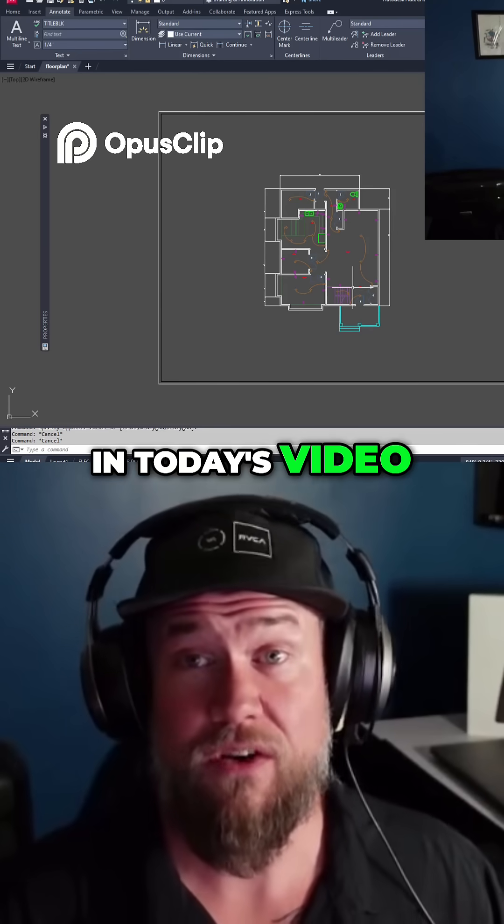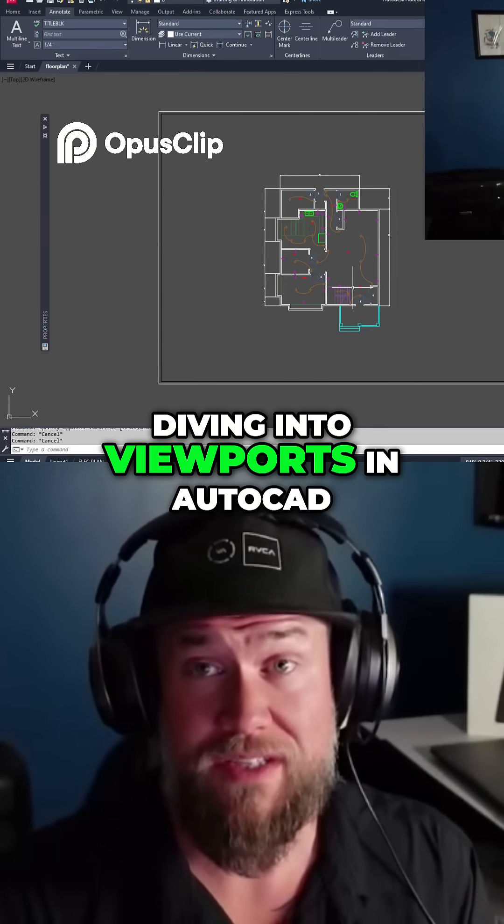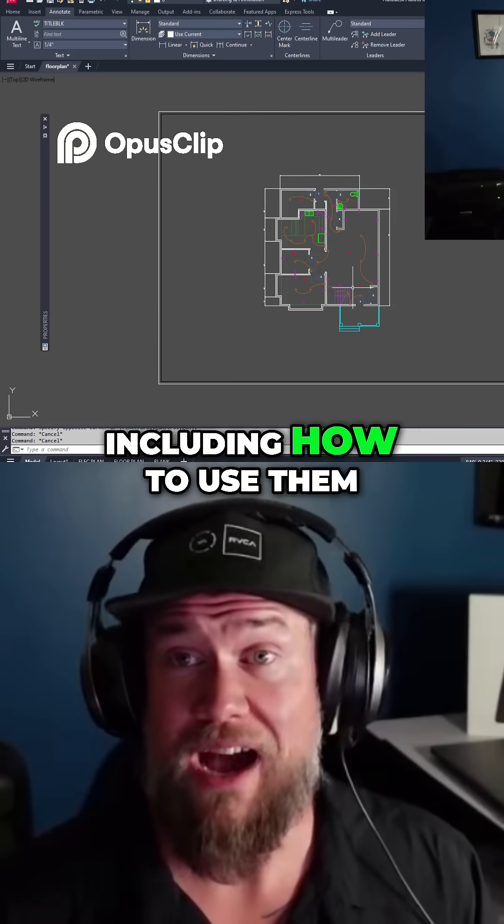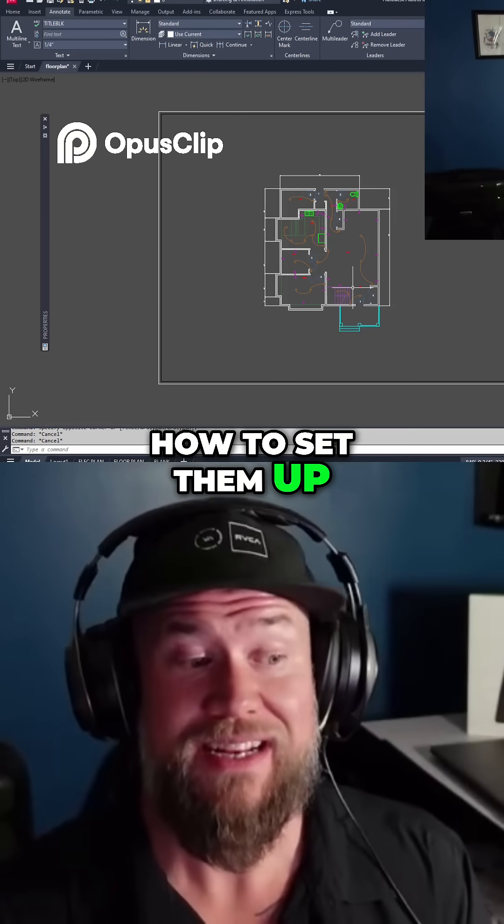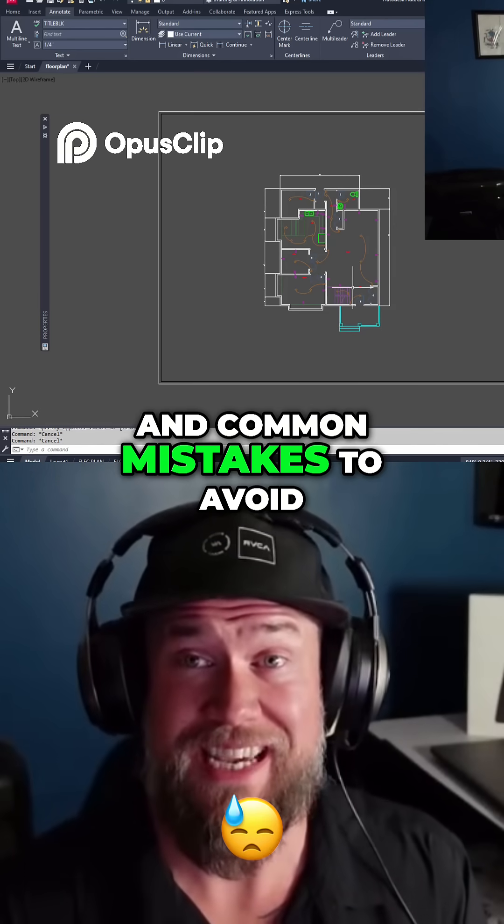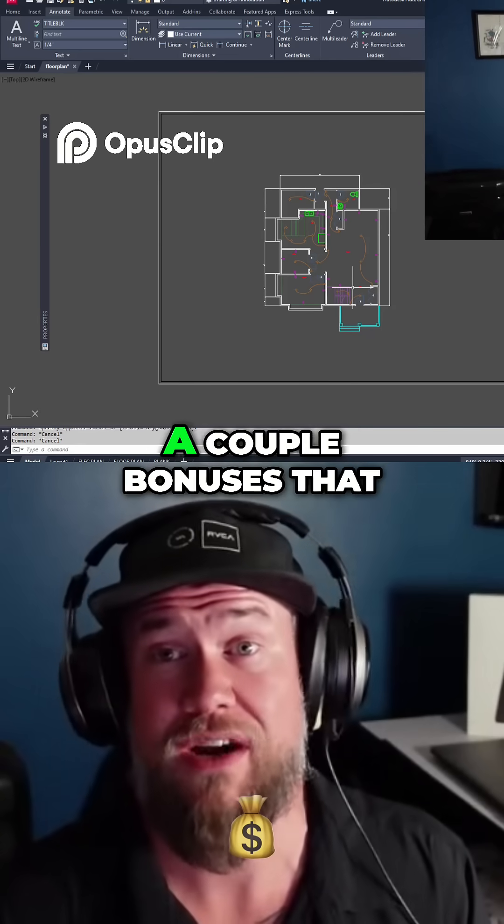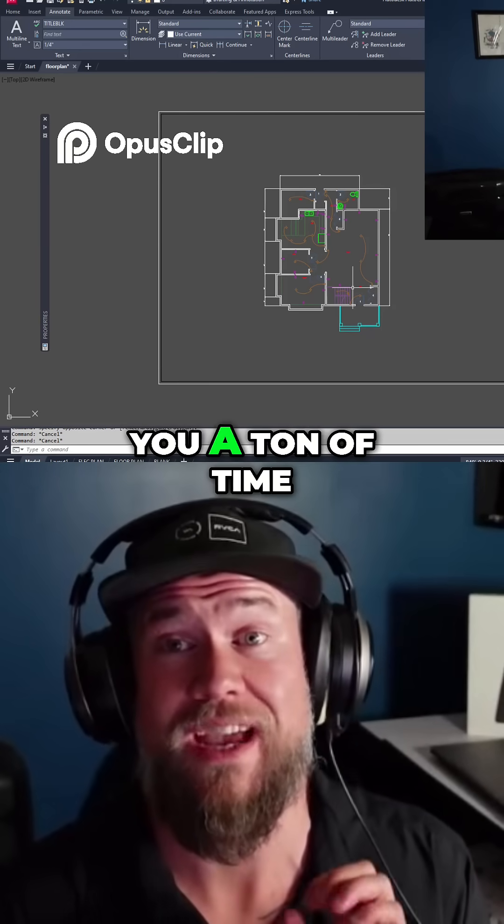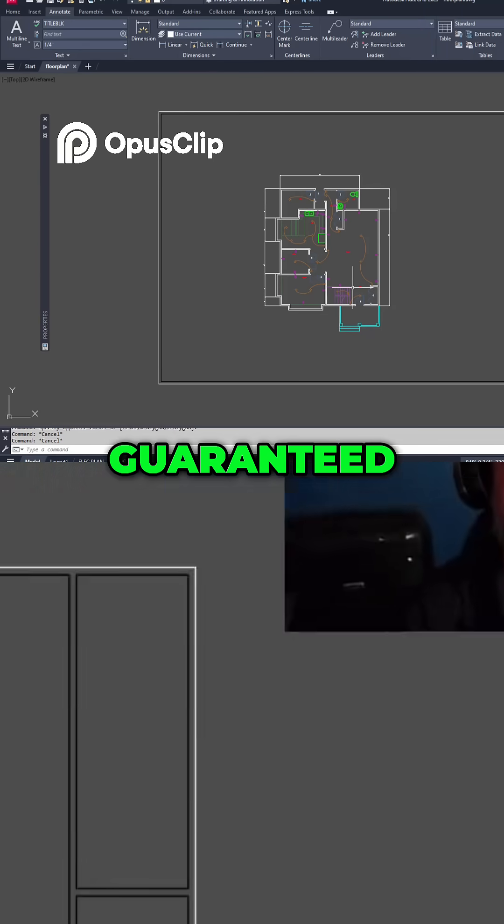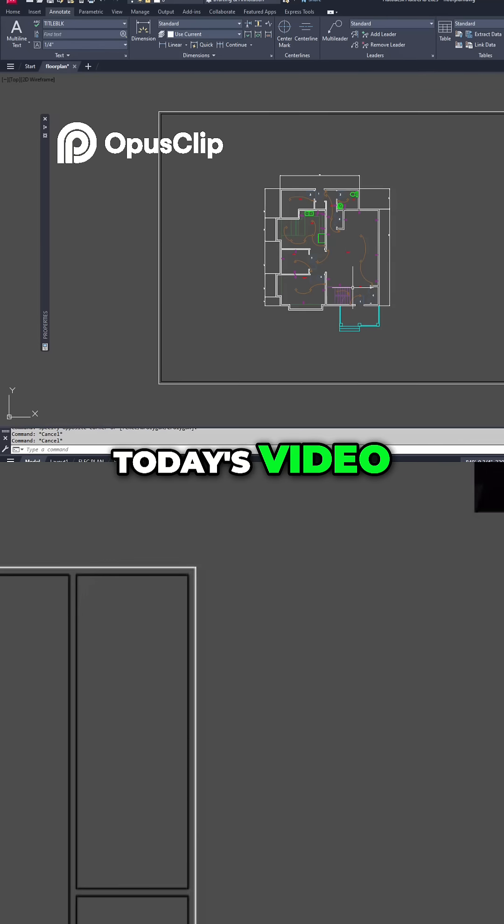In today's video, we're going to be diving into viewports in AutoCAD, including how to use them, how to set them up, tips, tricks, and common mistakes to avoid. And if you stick around to the end, I'm going to share a couple bonuses that are going to save you a ton of time, guaranteed. Let's jump right into today's video.